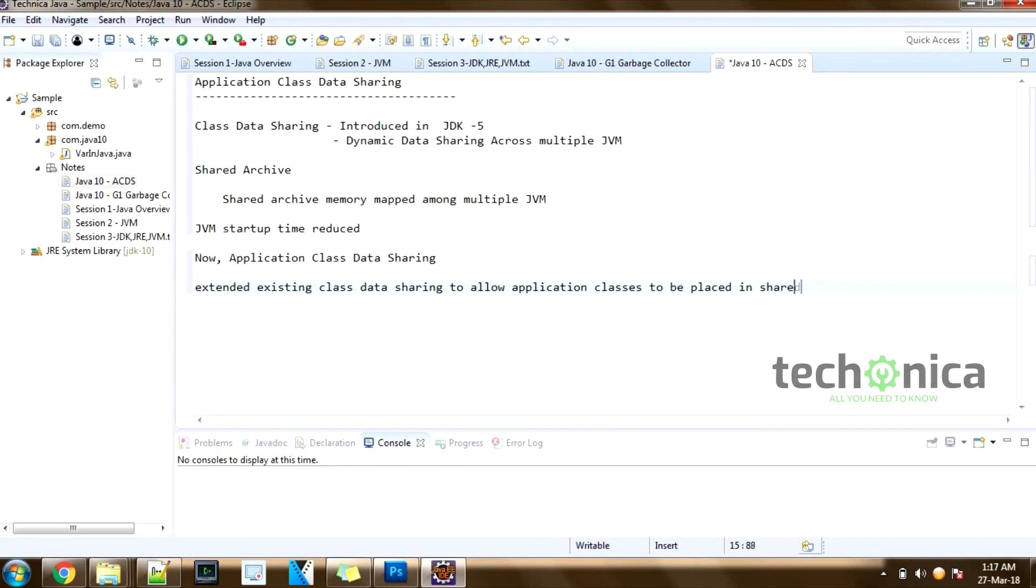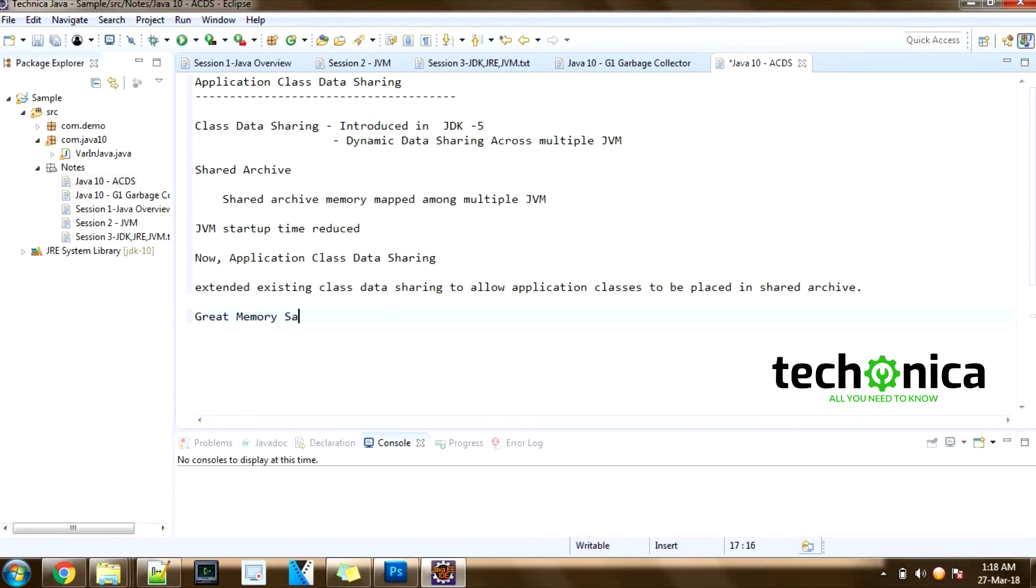So for example, if large-scale enterprise applications often load tens of thousands of classes into the application class loader, applying this application class data sharing to these applications will result in great memory savings for the startup and memory footprint of the JVMs.